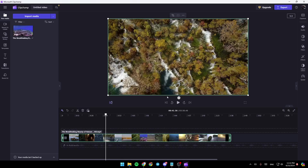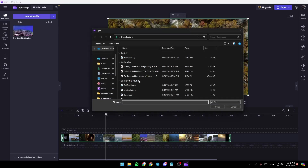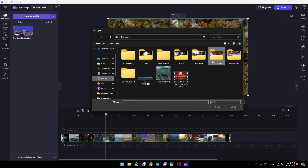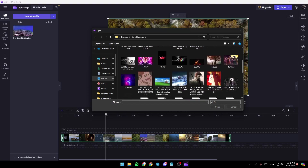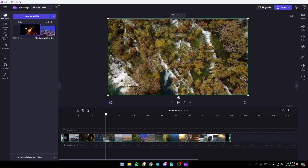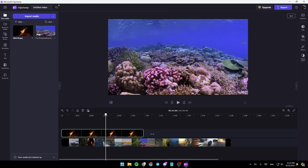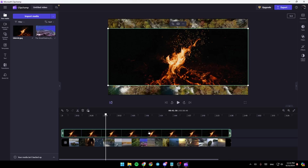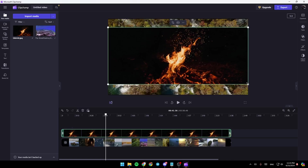Now, in order to add the photo, just go ahead and click on import media. Exactly the way you added the video, you can add any photo that you want. Go to pictures and then select the photo you want — for example, I'm going to add this picture right here. Once it's imported, if you want to add it to the timeline, drag it and then you can extend it like this.